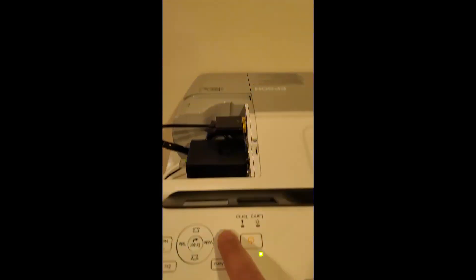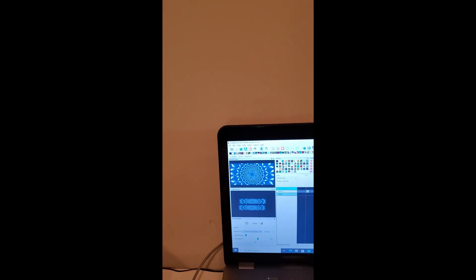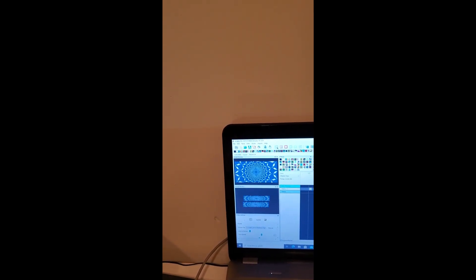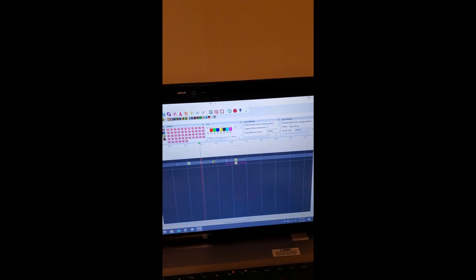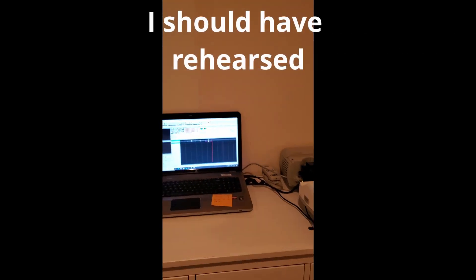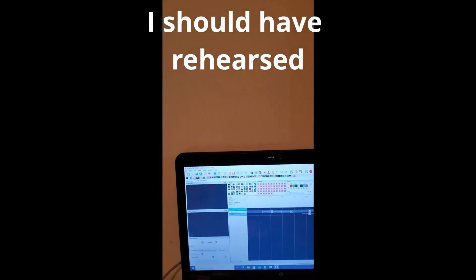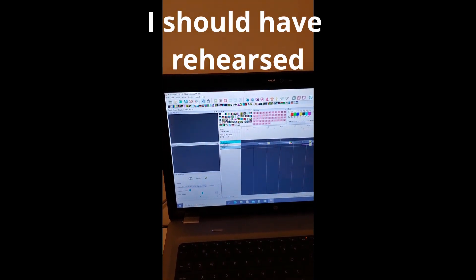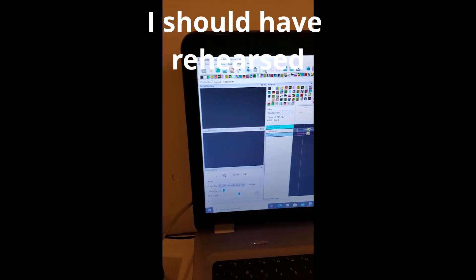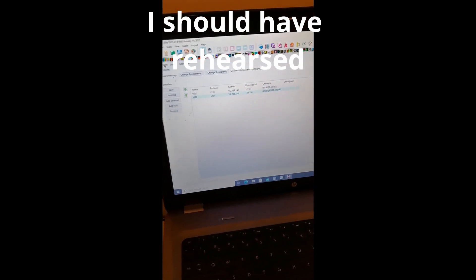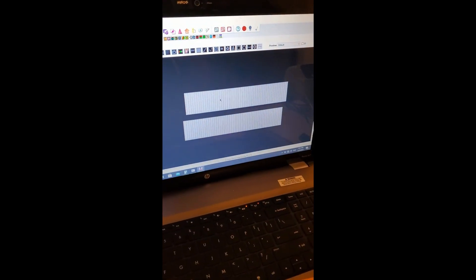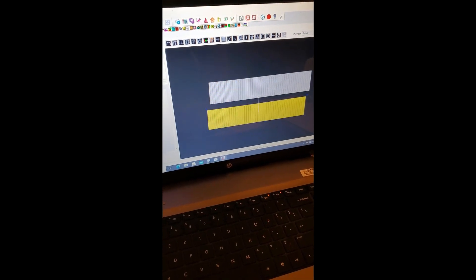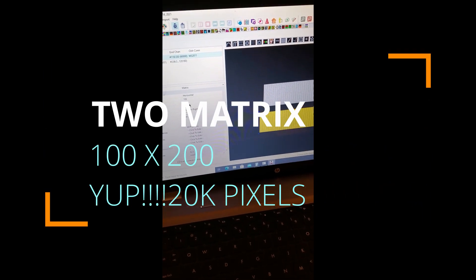The projectors right now are showing upside down. Let me show you the setup. First I went to set up the networks. I first set the layout up. I created two matrices on X Lights.